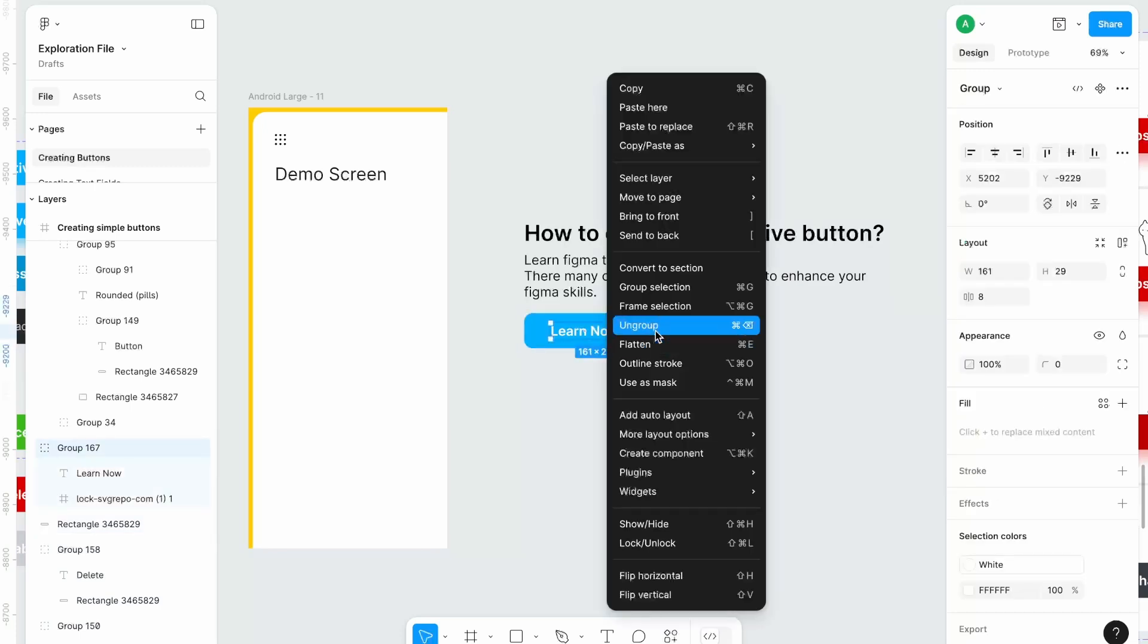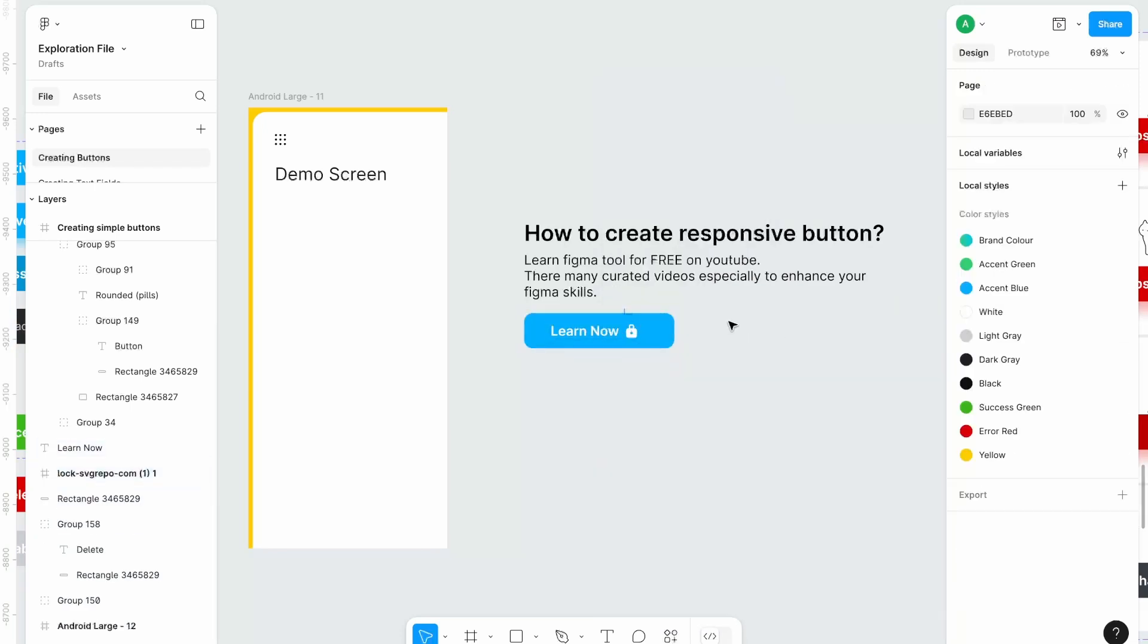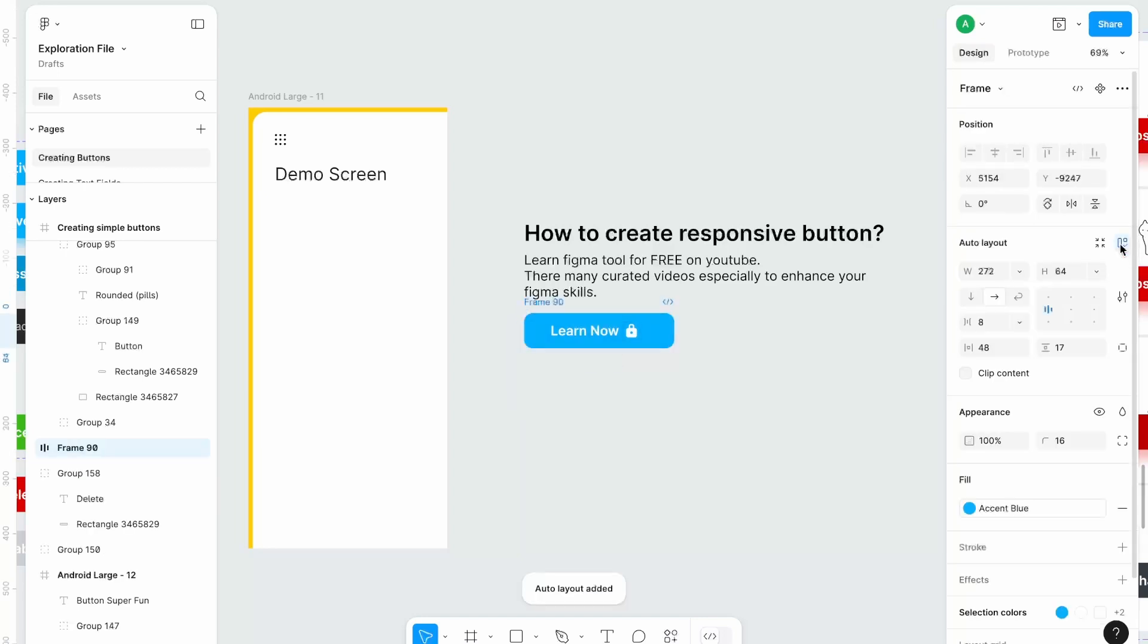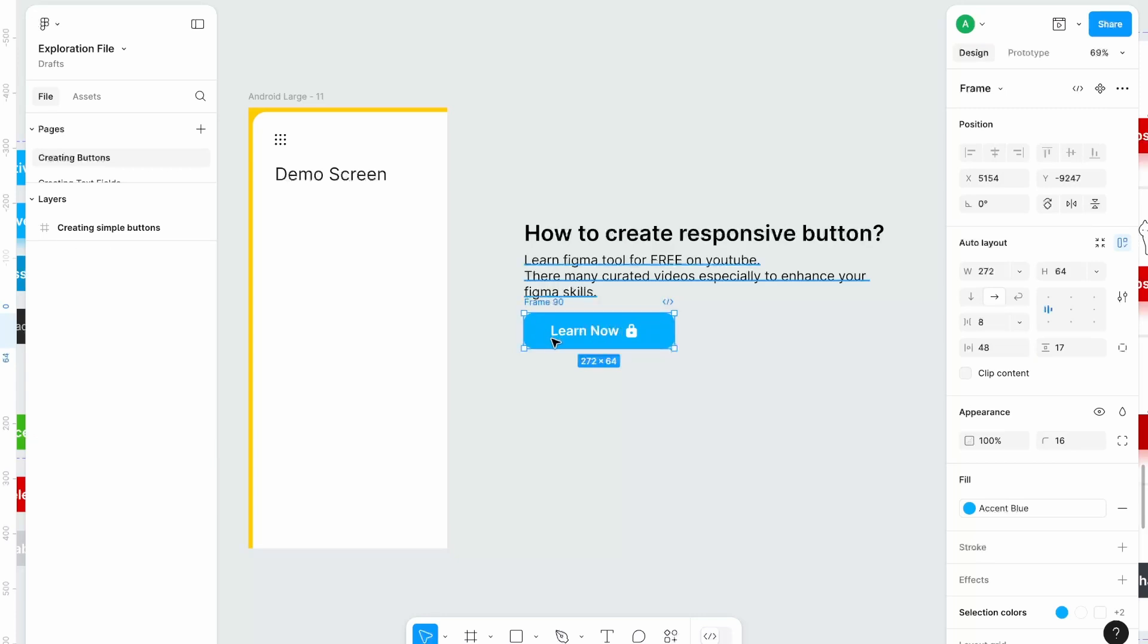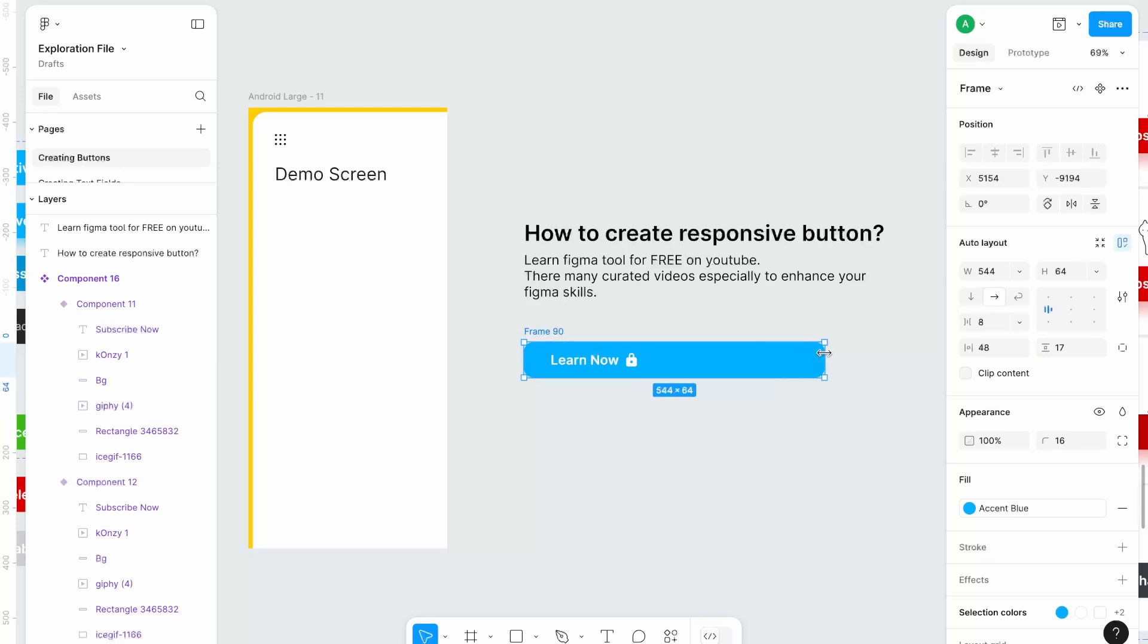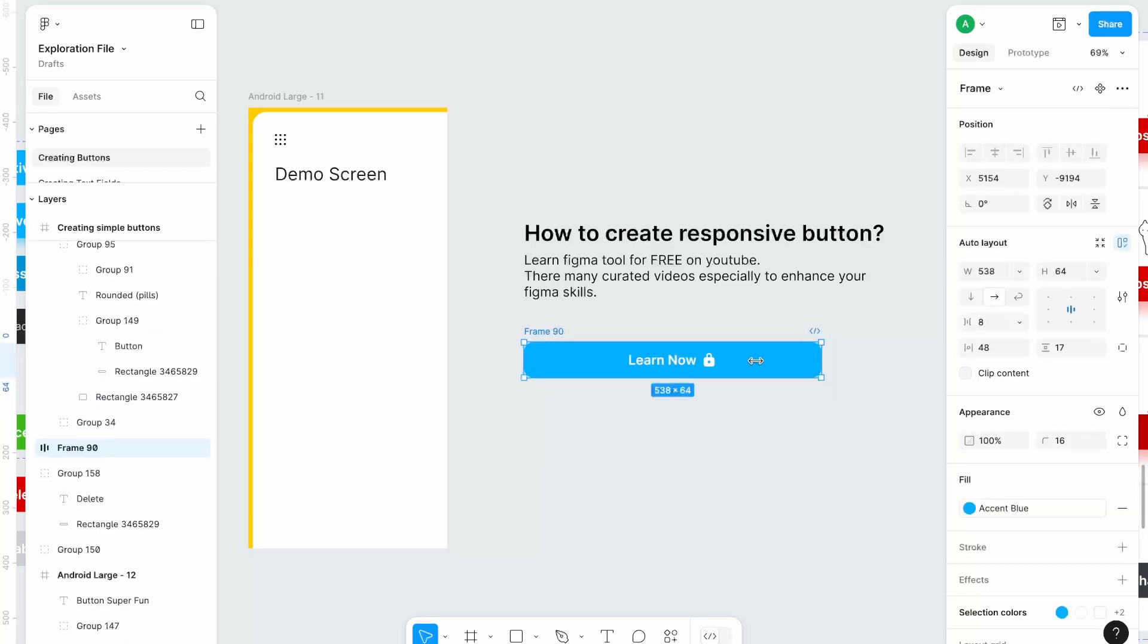Ungroup inner group as well. Select all of them together and then press auto layout. Now this button is responsive as you can see. Okay, it's not responding yet but let's change its alignment to center. Now you will be able to see its responsiveness.